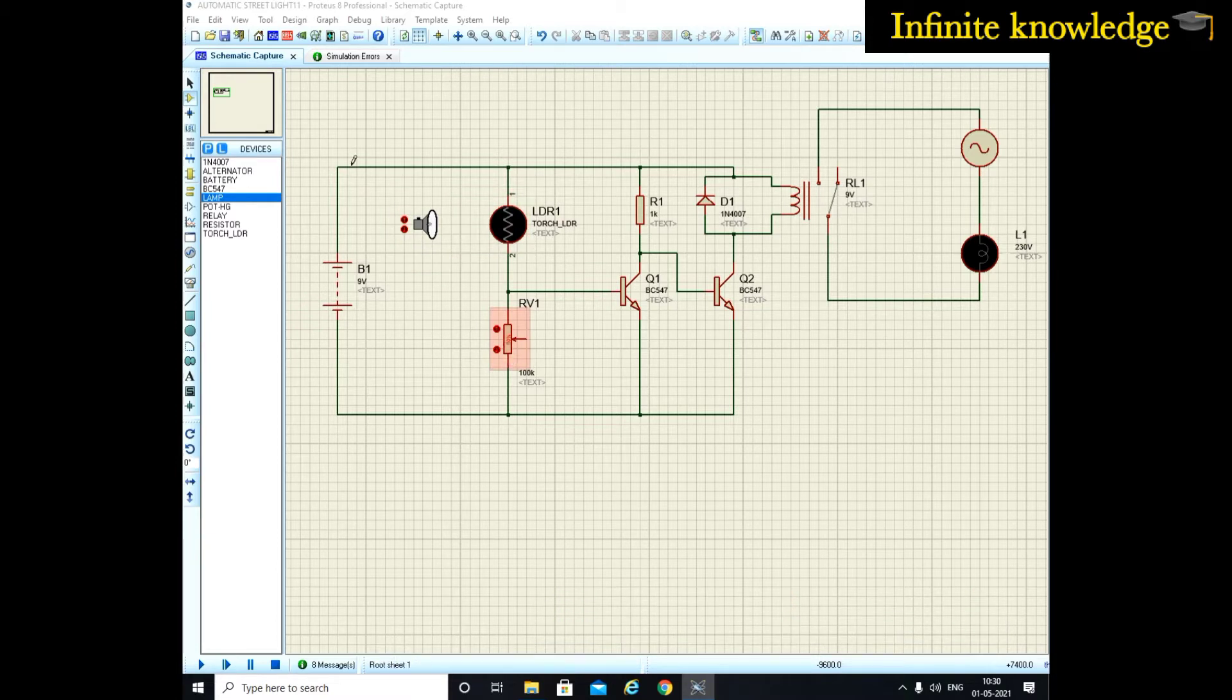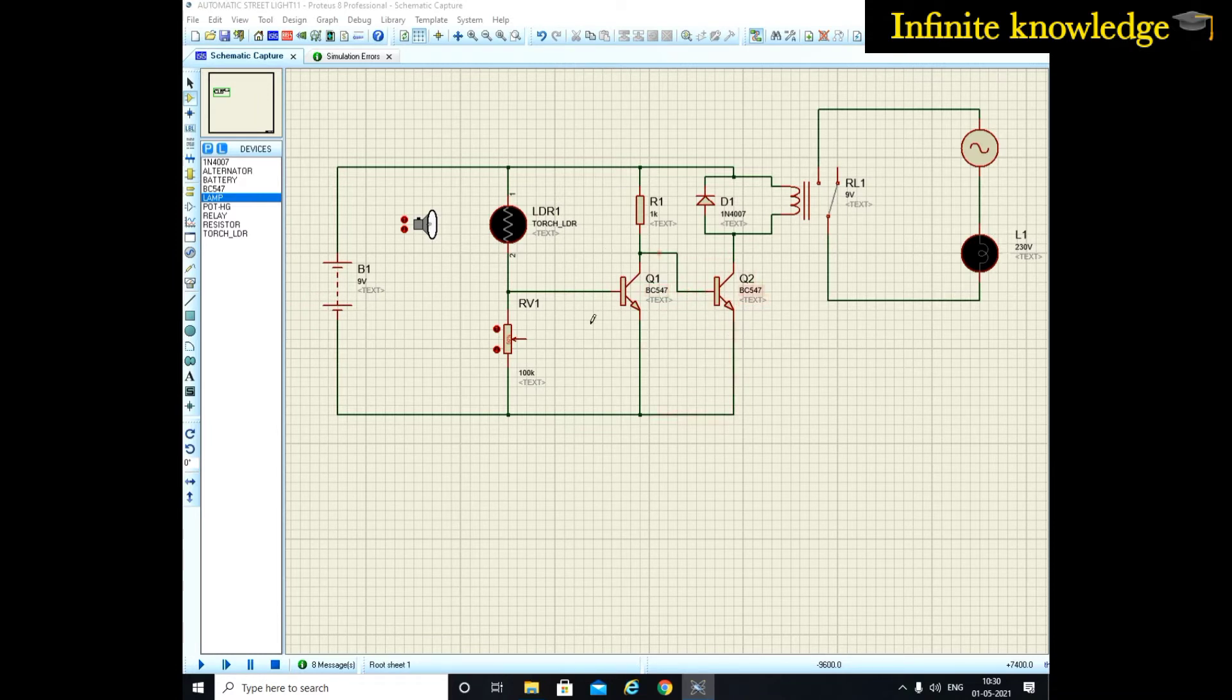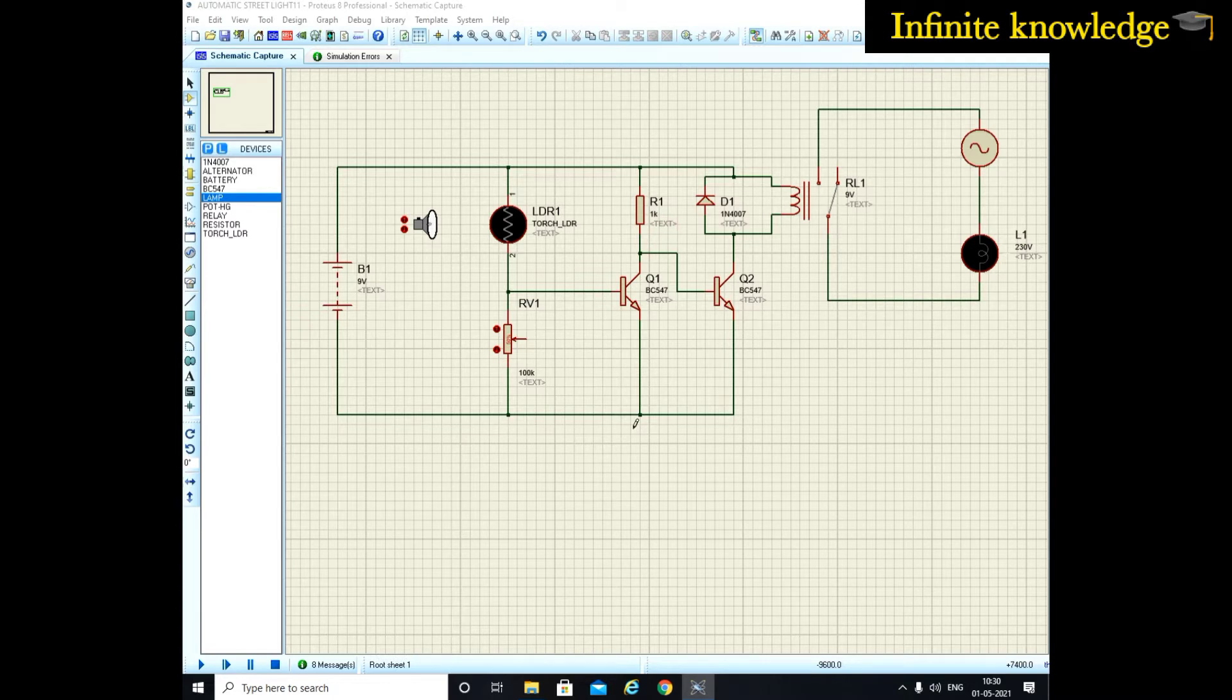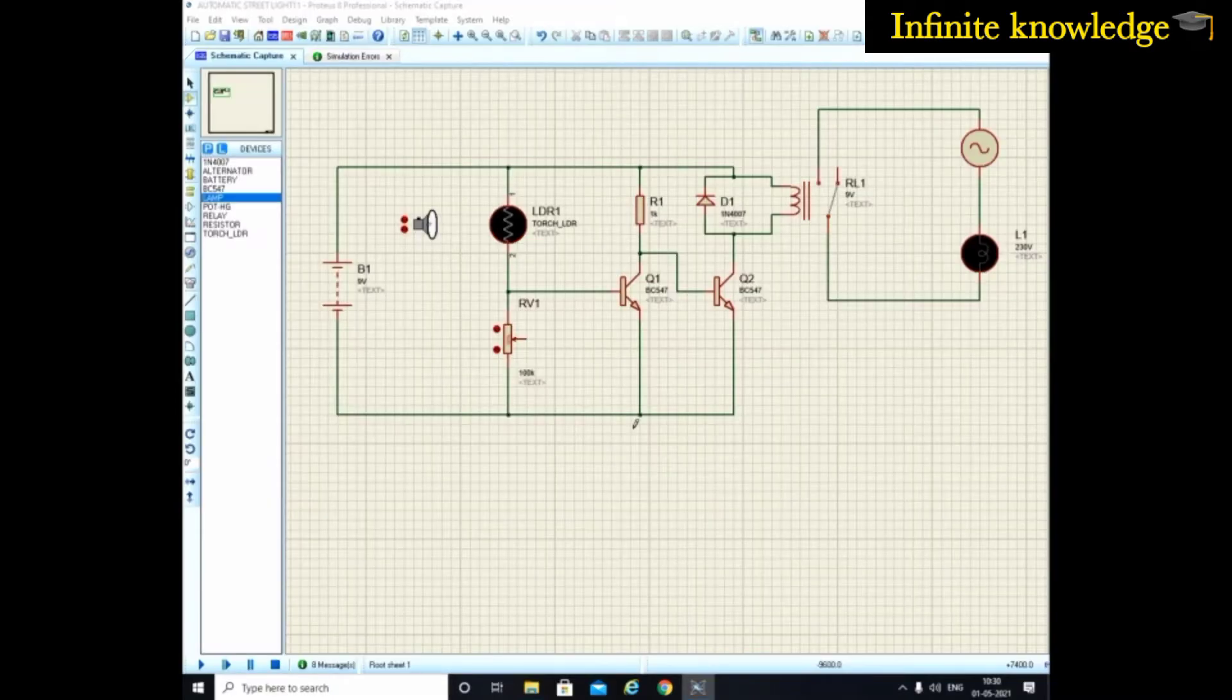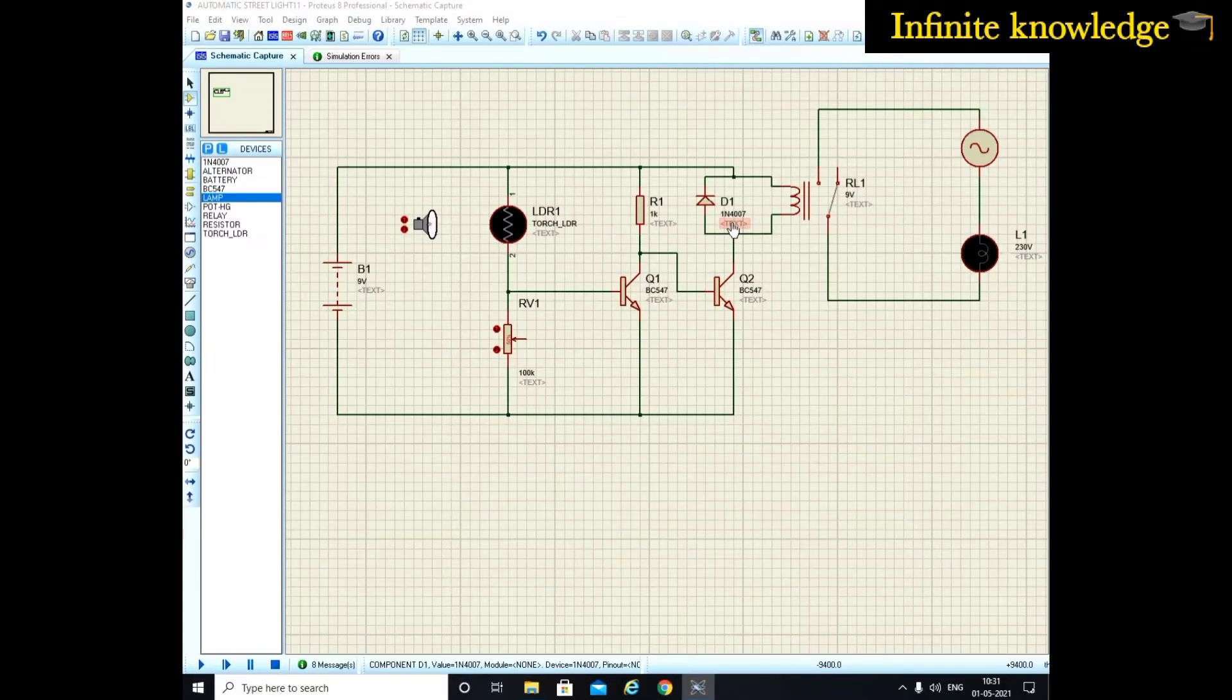For changing the sensitivity of this LDR, these are the transistors BC-547 that are connected in Darlington pair, and one kilo-ohm resistance is for the current controlling diode.